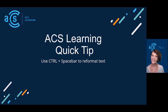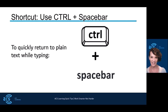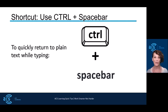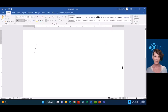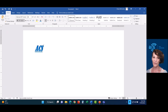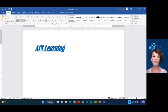Today's tip is how to use Control Spacebar to reformat text. If you are working and you've got some formatting going on in your file and you want to quickly return to just plain text, Control Spacebar — let's give it a shot. So I'm in my Word file and I am typing in and we've got big font. I want to return to plain text: Control Spacebar.